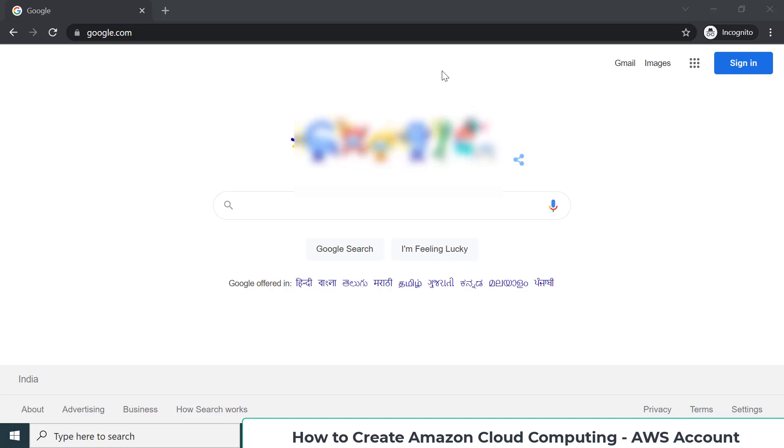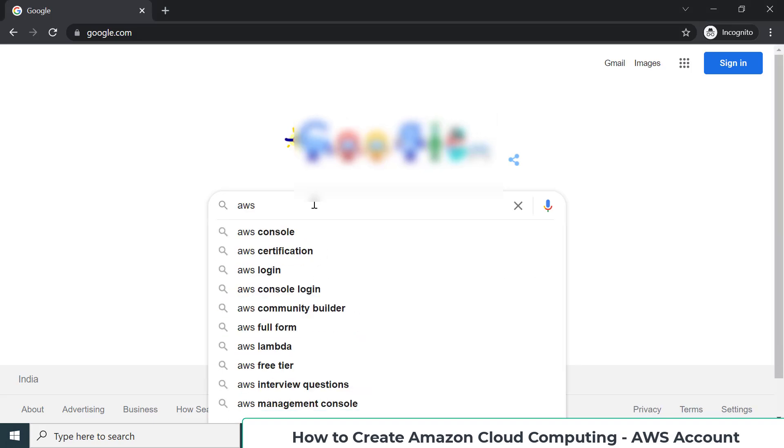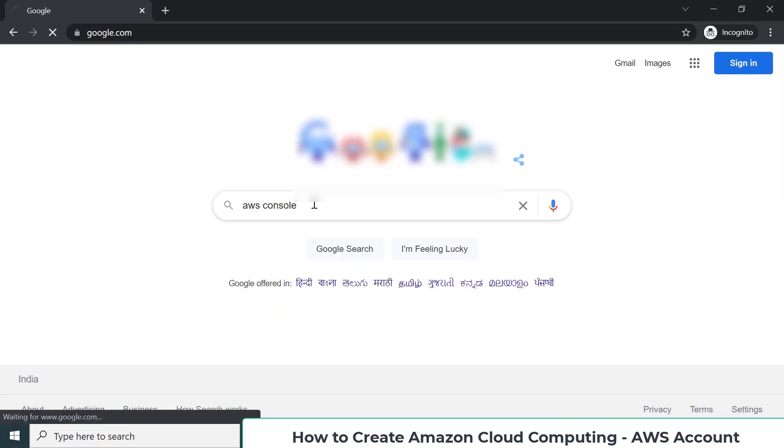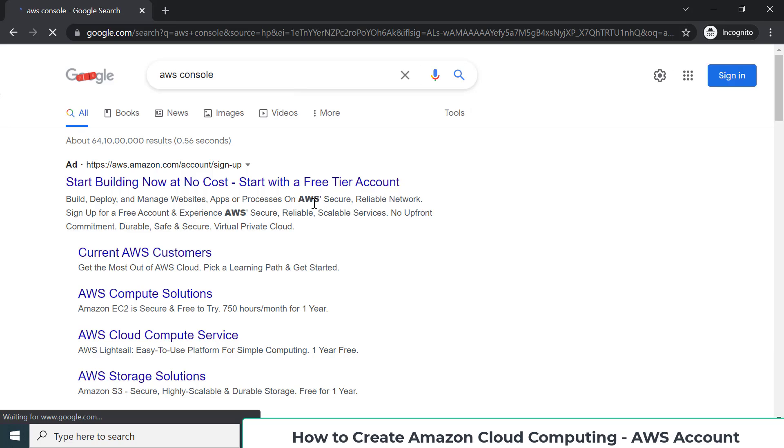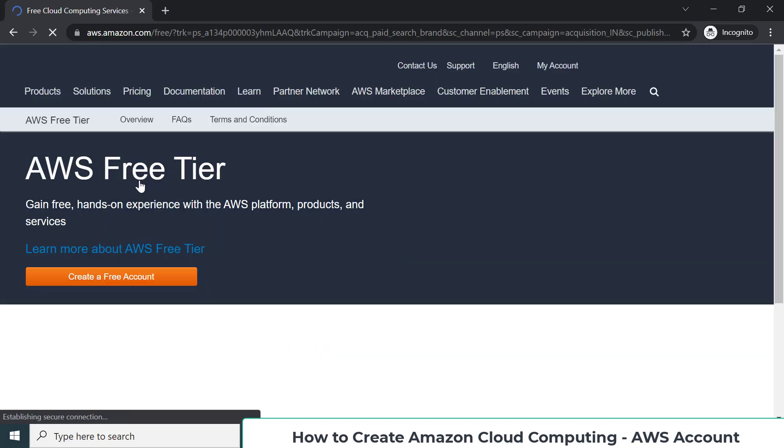How to create an account in AWS Cloud. We'll go to Google and search for AWS Console, and they will give you a direct link to sign up with a new account, which is a free tier account.